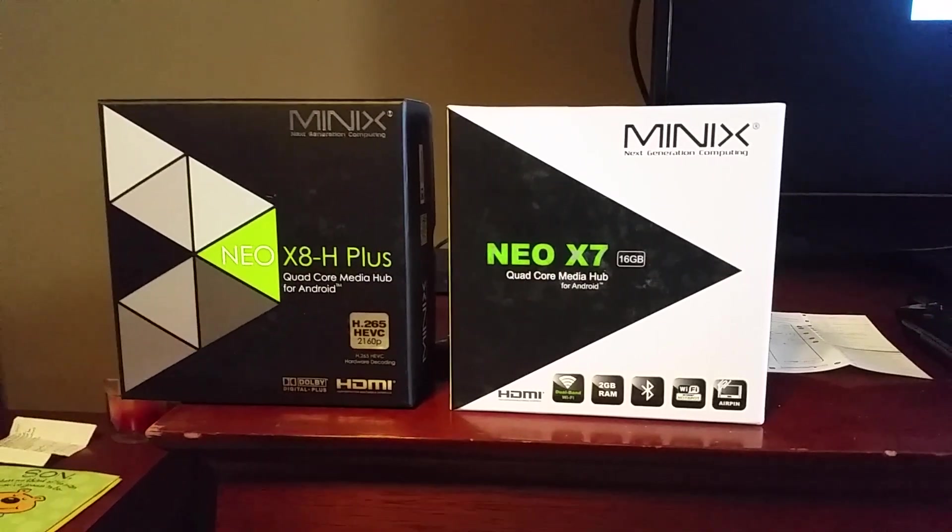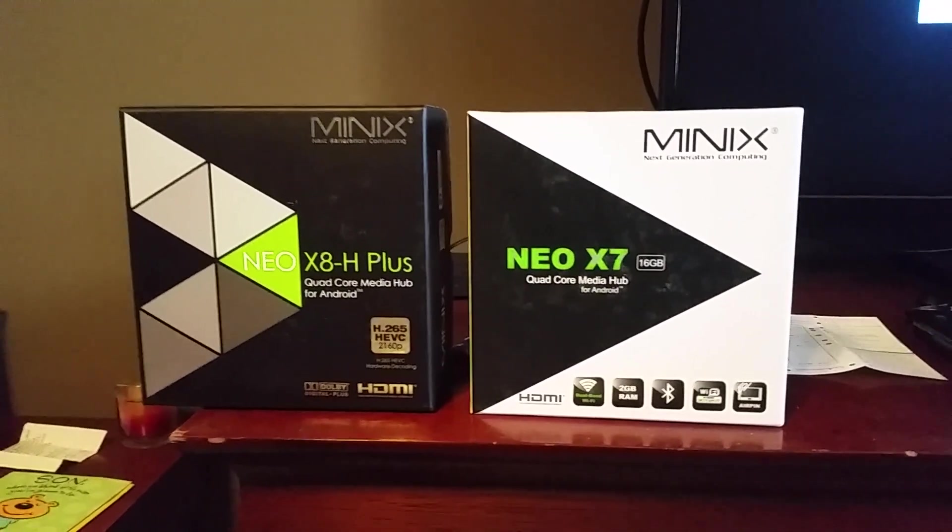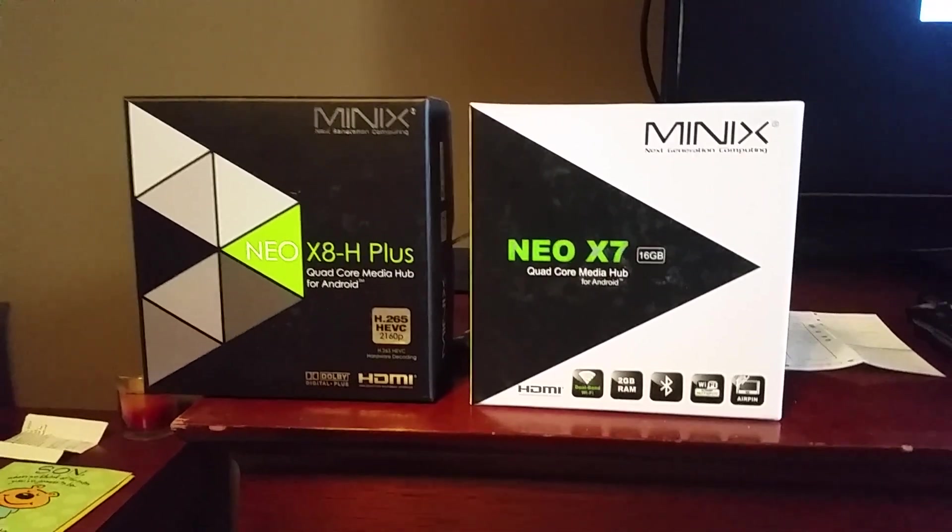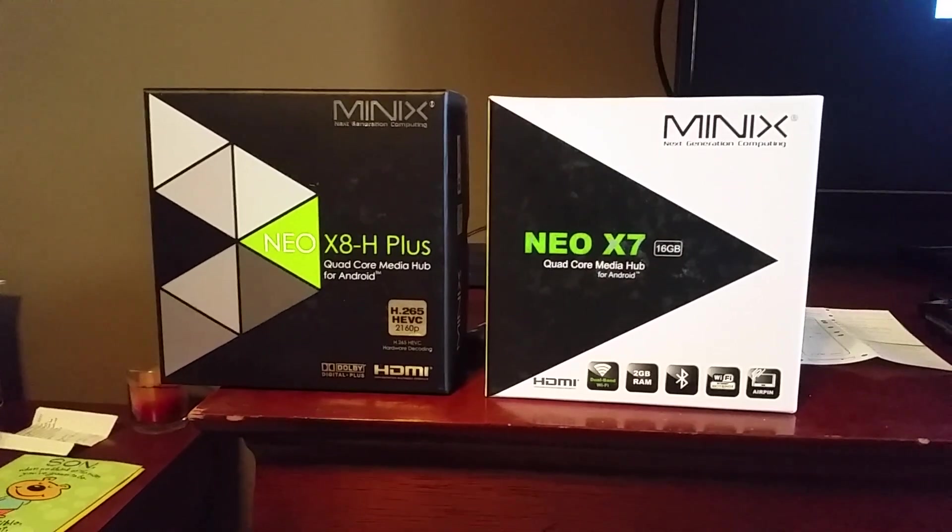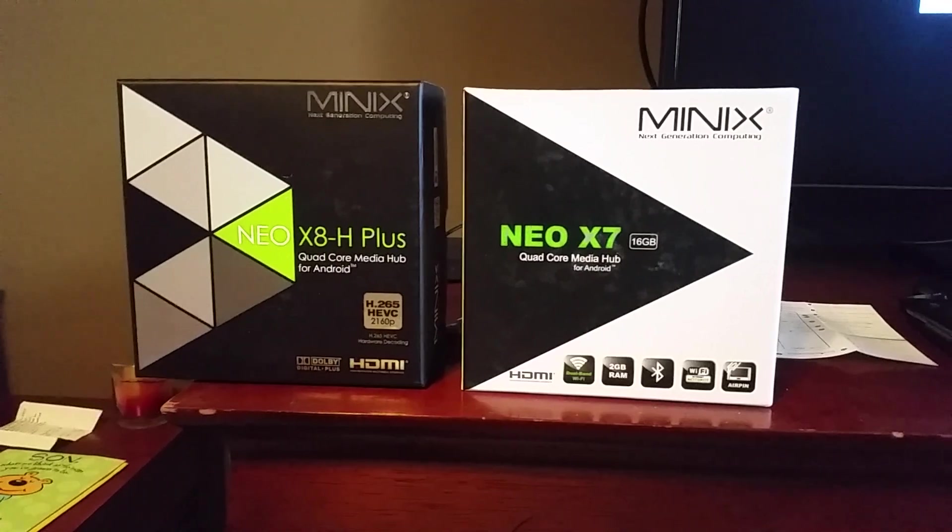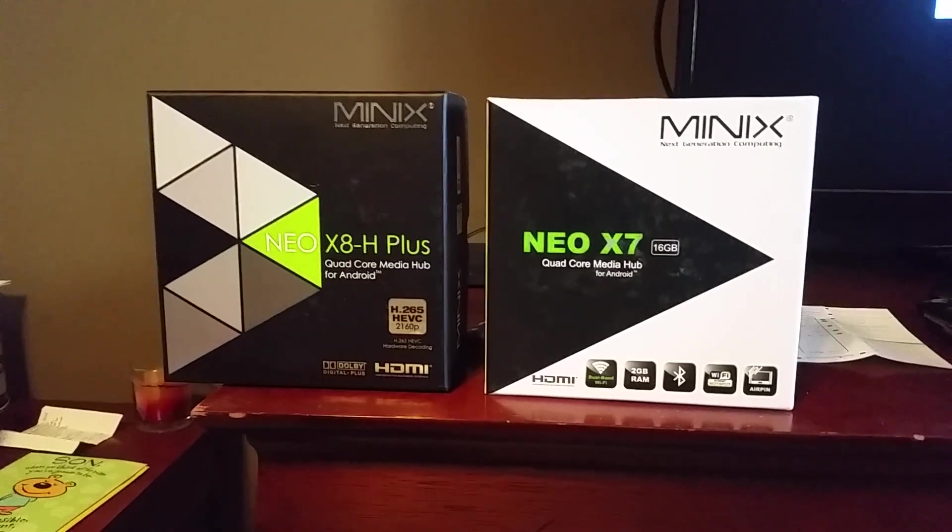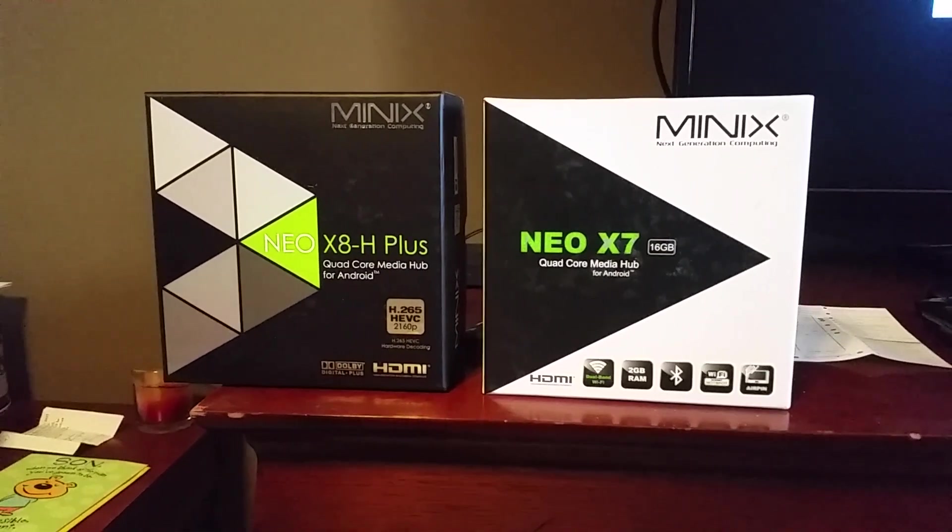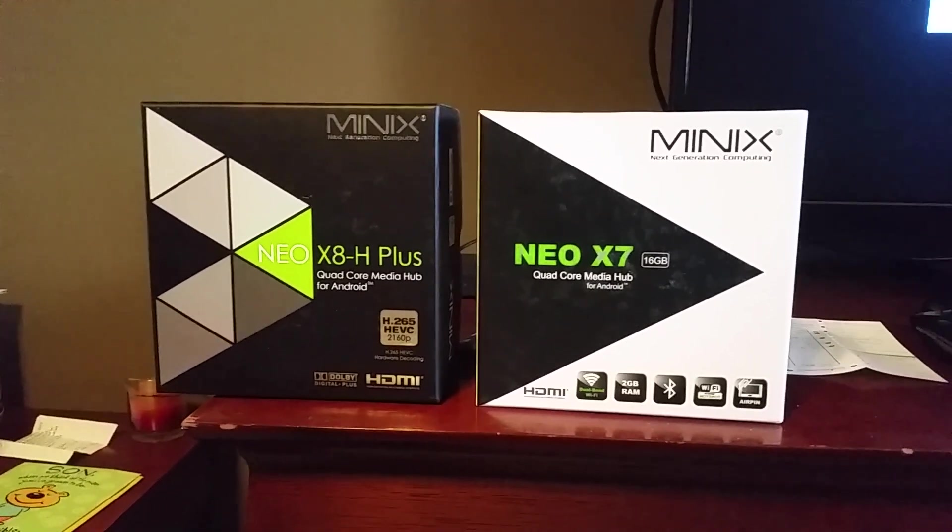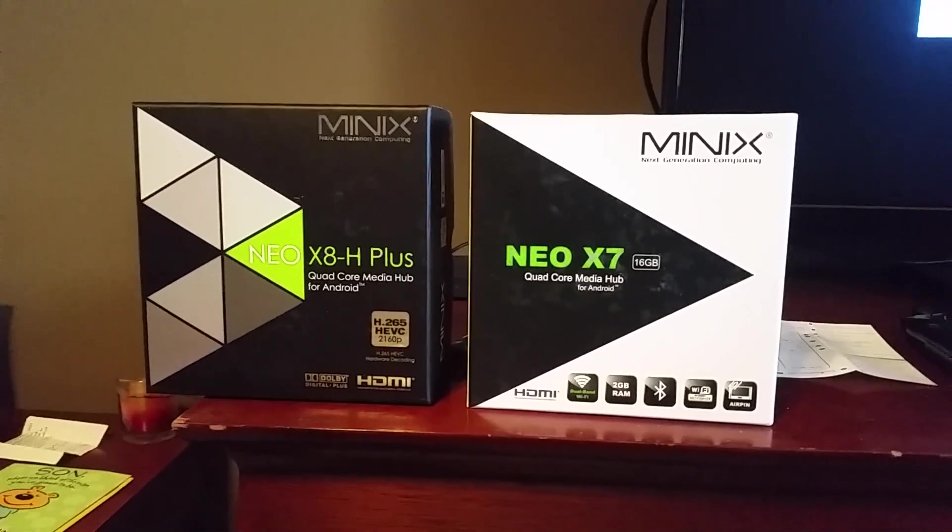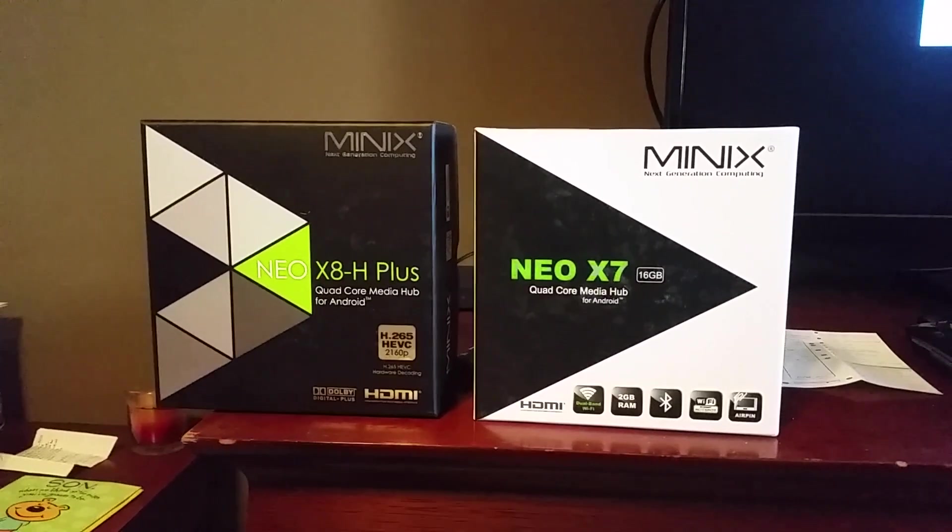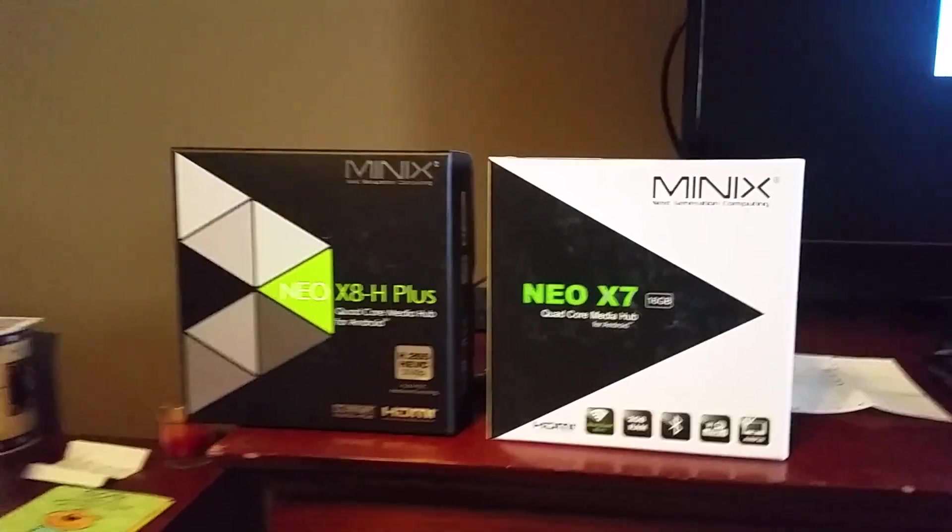Good day. February 7, 2015. Dano here. Mostly talking about the X8H Plus these days. Still have a few Neo X7s left.